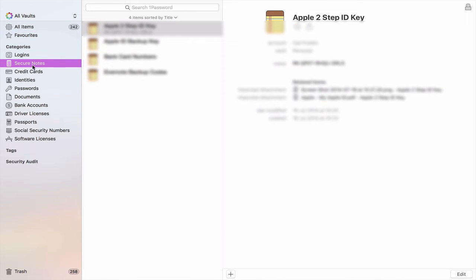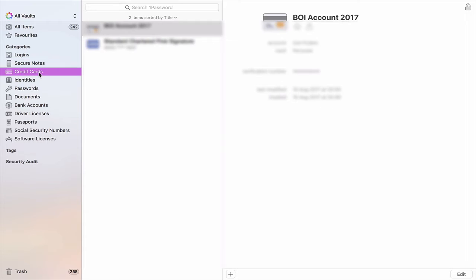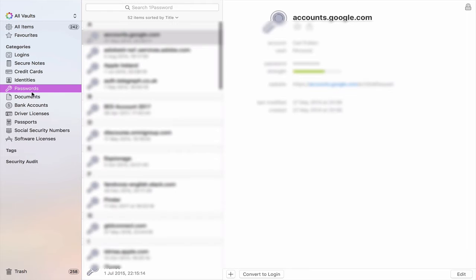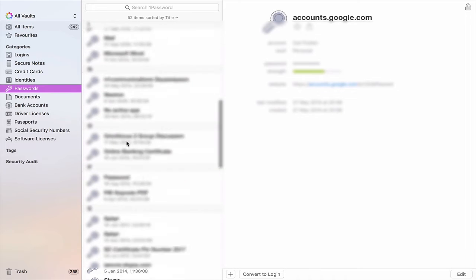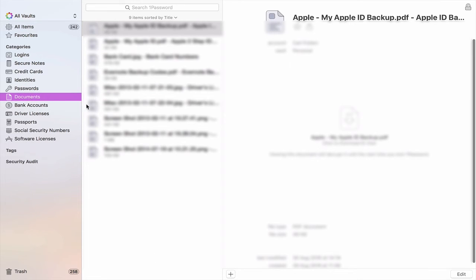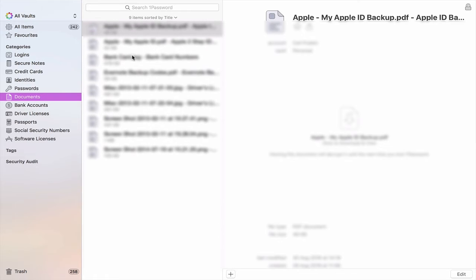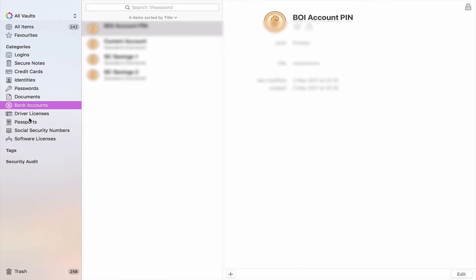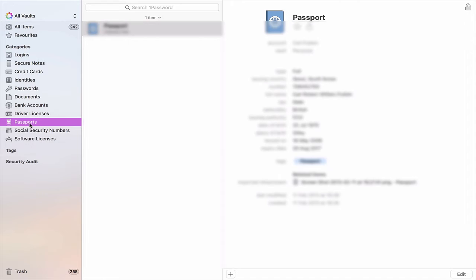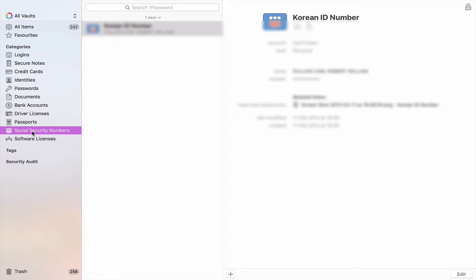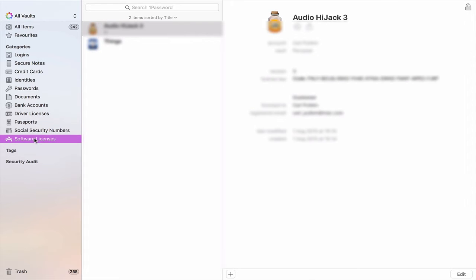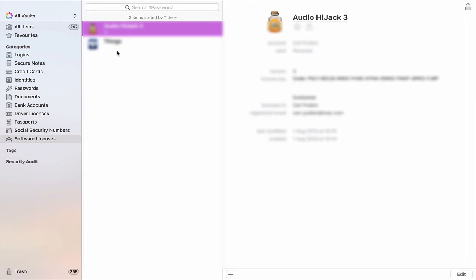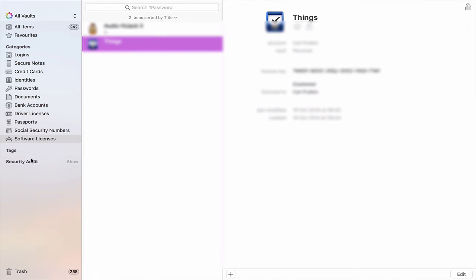Secure Notes is notes like I have my Apple two-step identification in here. I've got all sorts of things that I keep in here. I've got my credit card details can be in here and I've got all sorts of other things like identities I don't use. Passwords are all in here. Documents you can save like I've got my documents saved in here. All sorts bank accounts, driving licenses, pretty much anything that you can imagine is going to be in here. Software licenses. I've even got my old OmniFocus license key in here. So I've got all the codes that you would need all in here and that is fine.